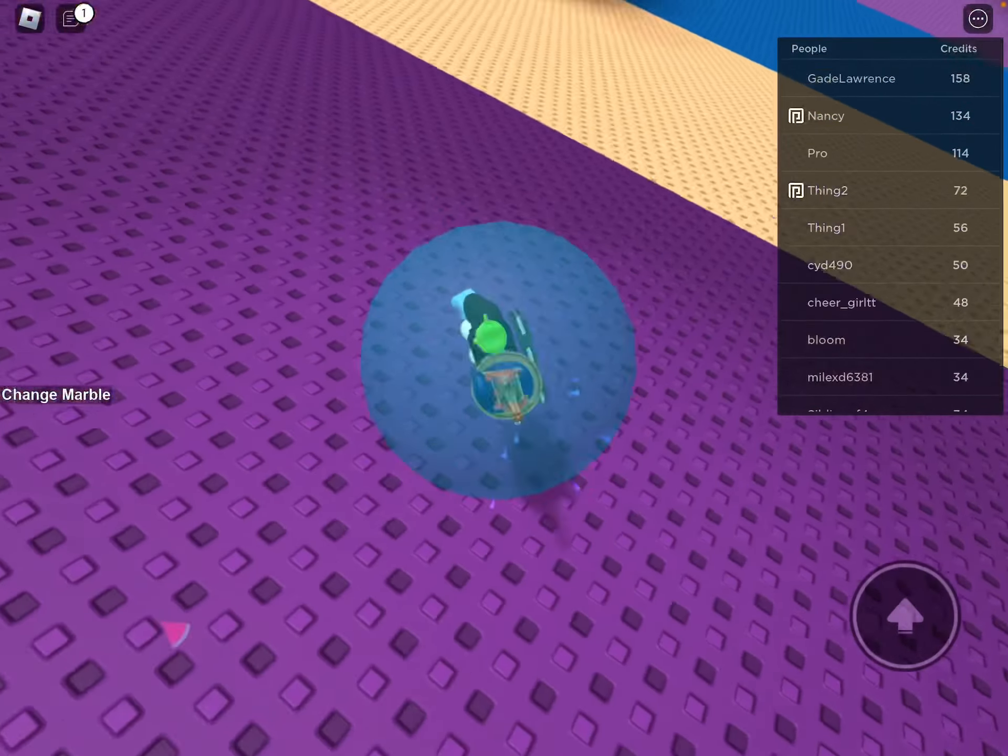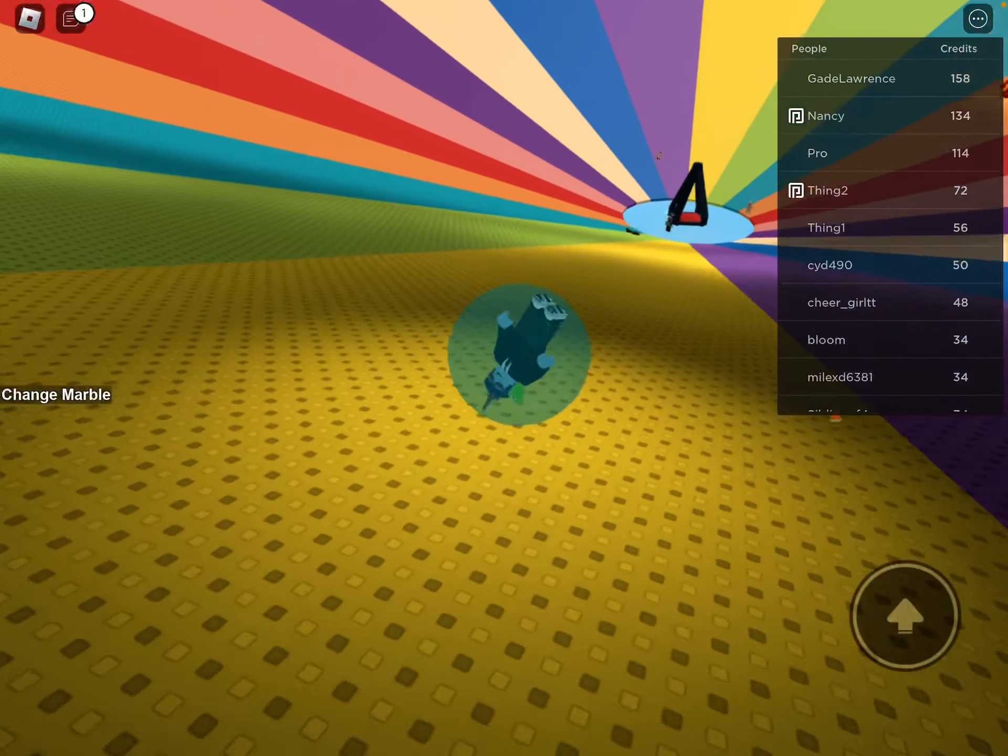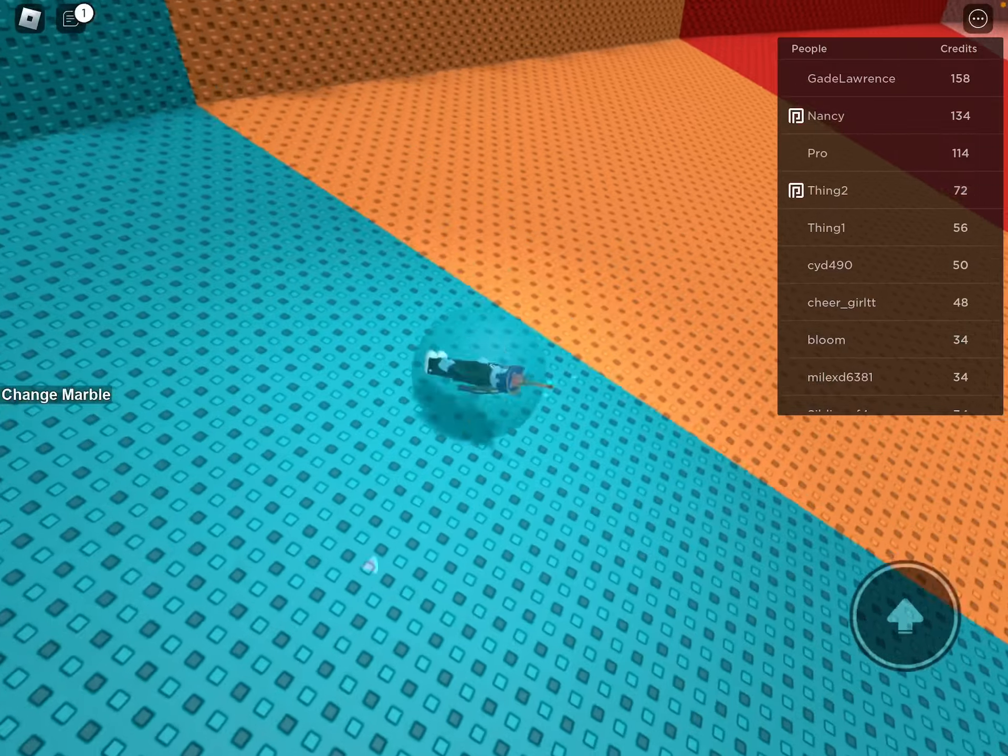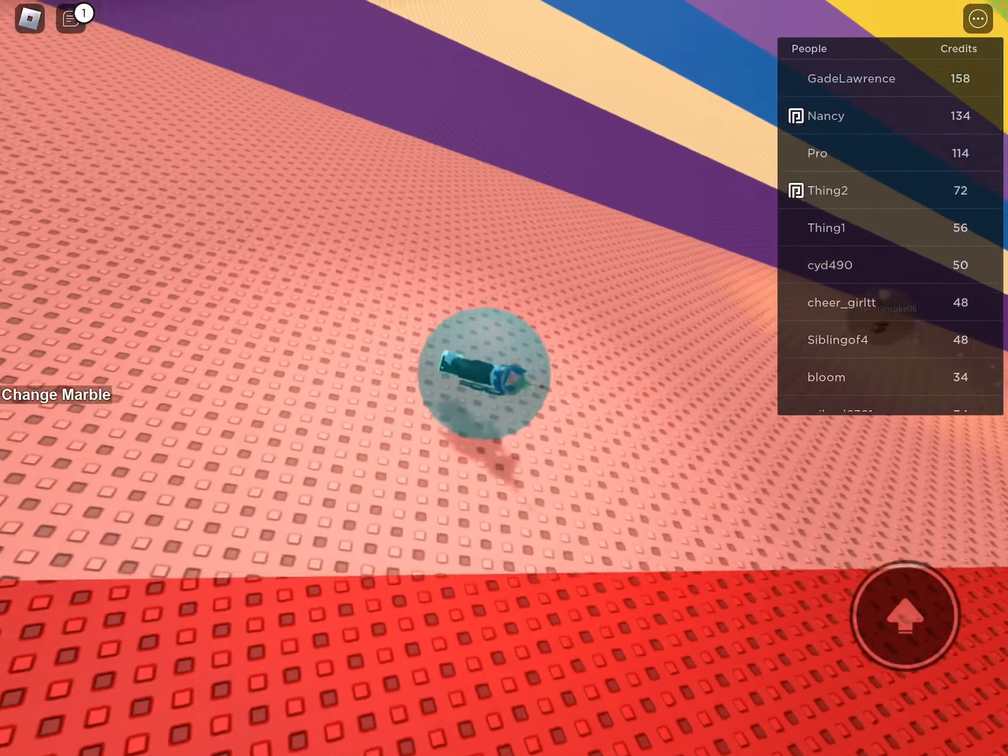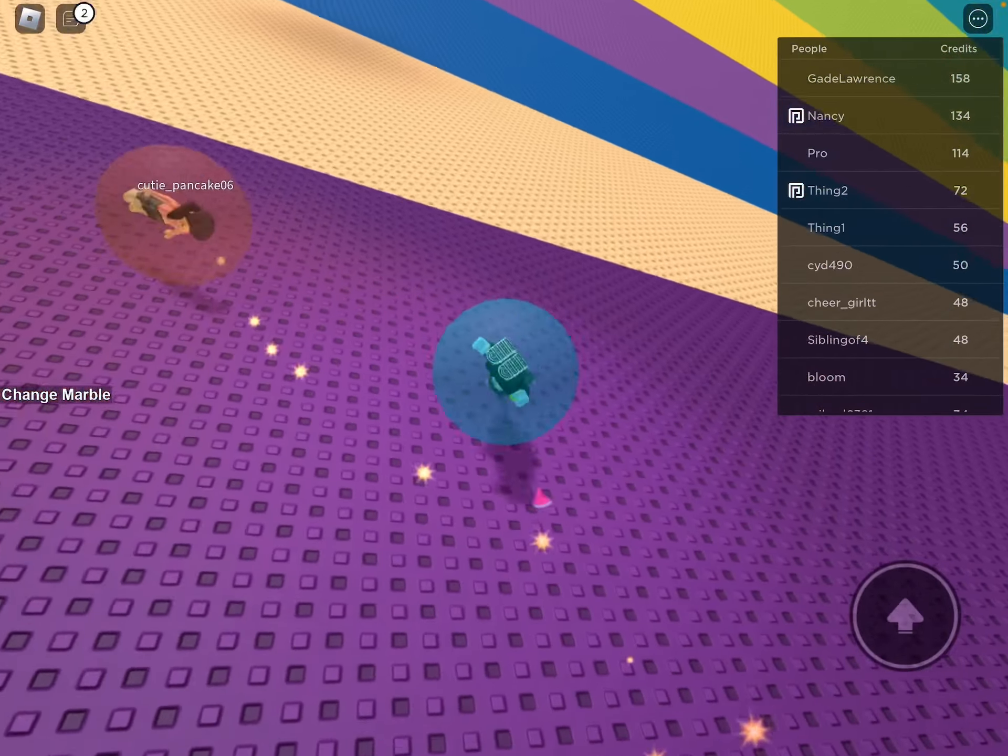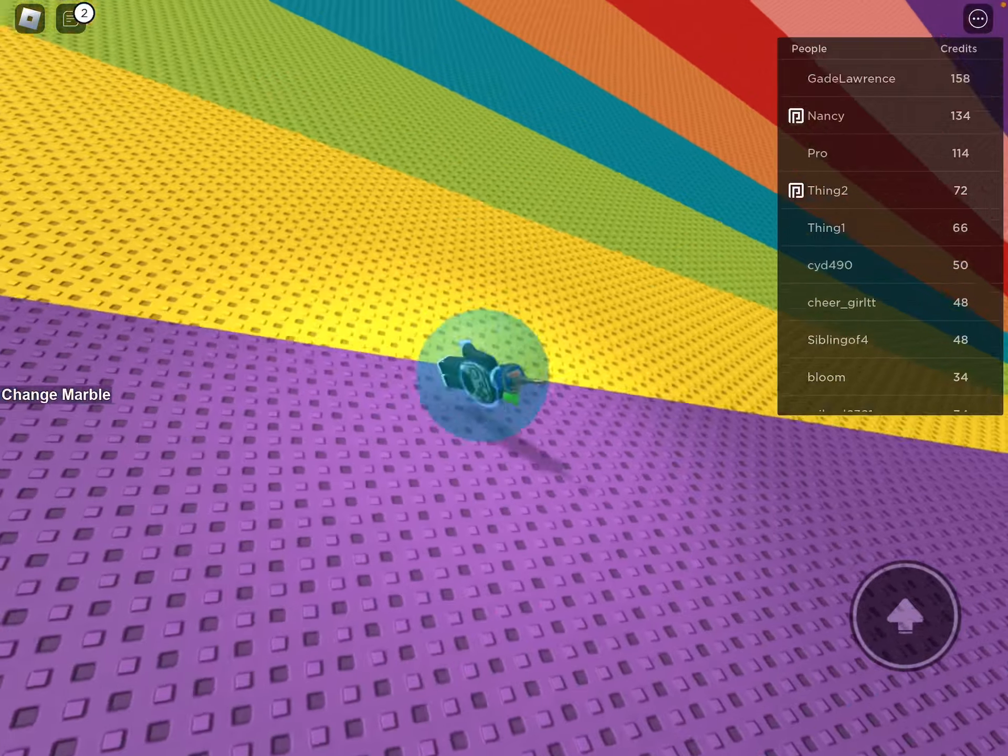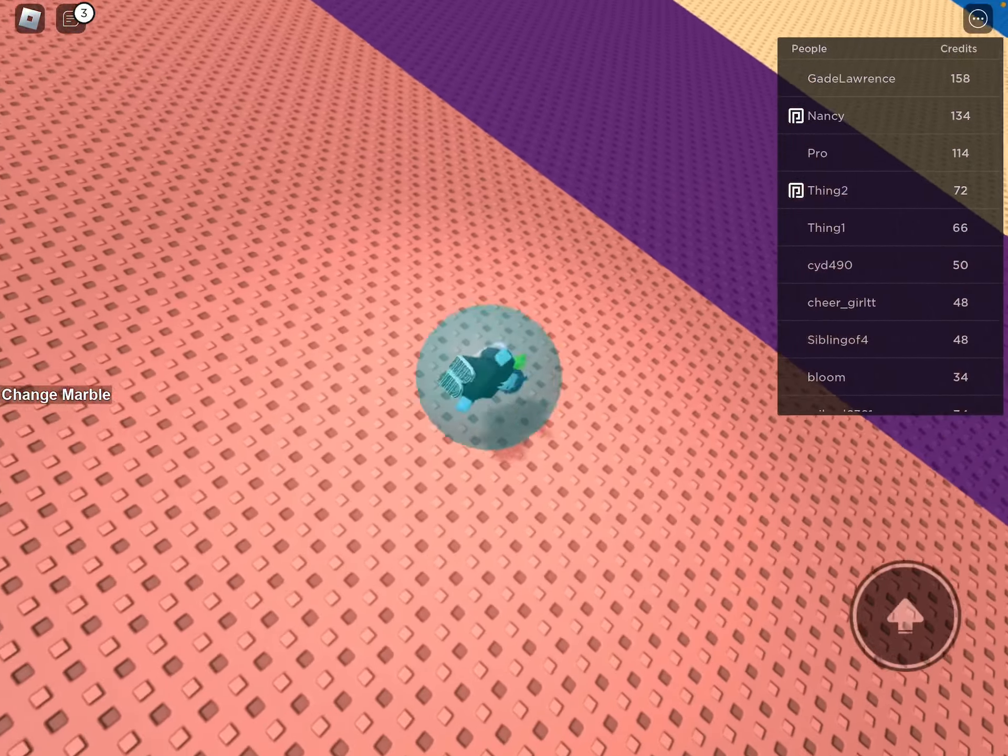But the mom said that some of her son's things might still be on the computer. When the daughter logged into Roblox, she noticed she was already in an account called Can't Squeal 999.